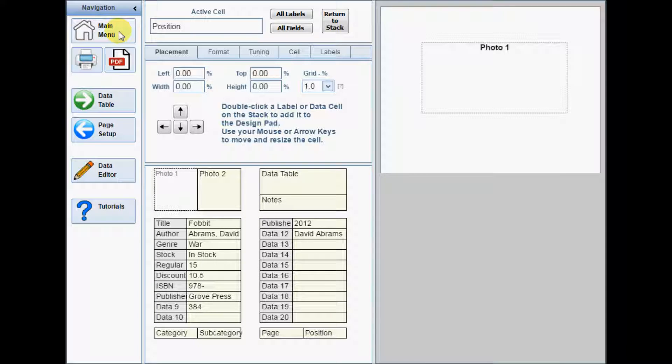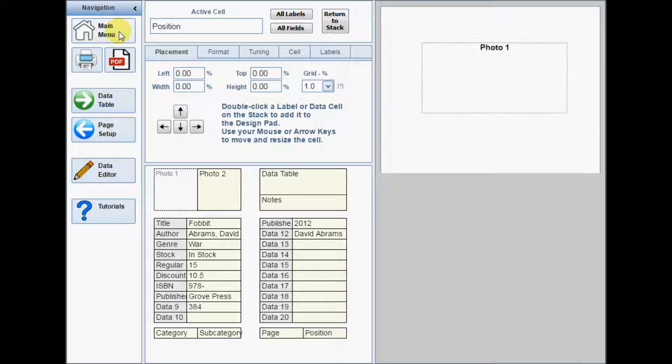The product layout form is where you create a common design which applies to all products on the page. This rectangle on the right side of the page is the design pad, where you place and arrange your labels and data cells.